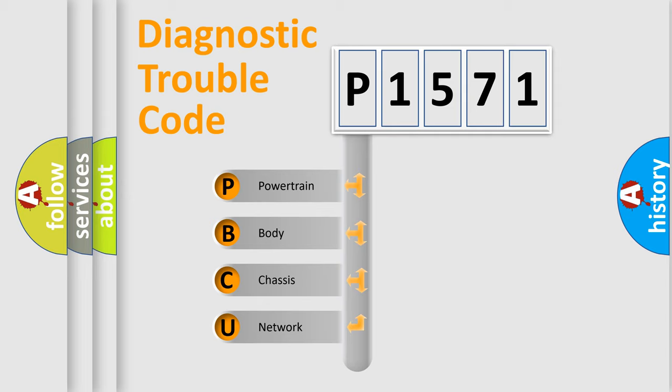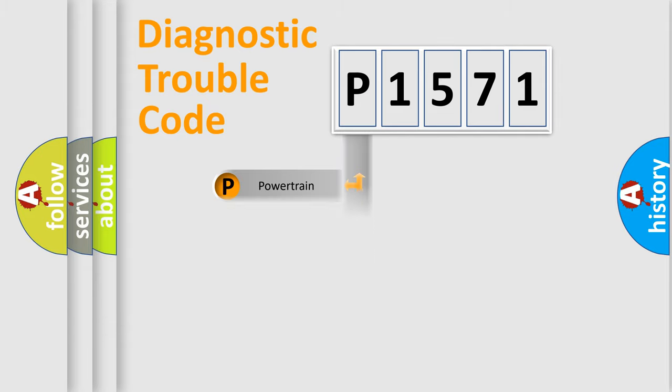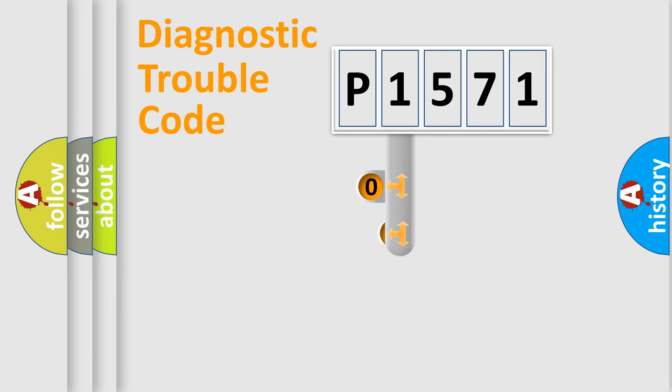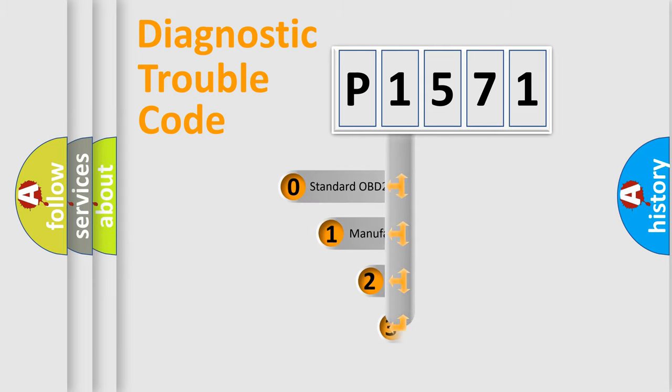We divide the electric system of automobile into four basic units: powertrain, body, chassis, and network. This distribution is defined in the first character code.